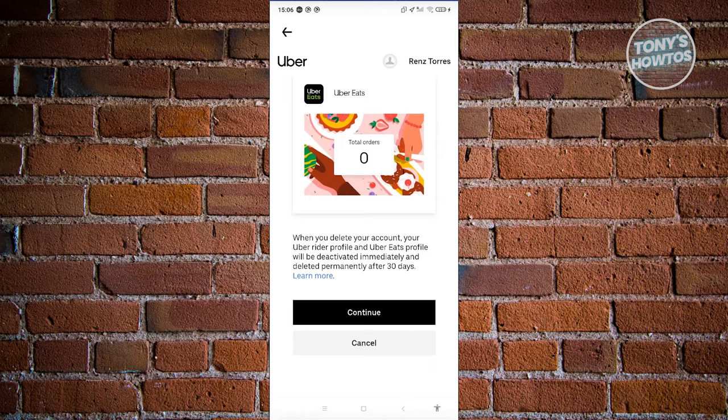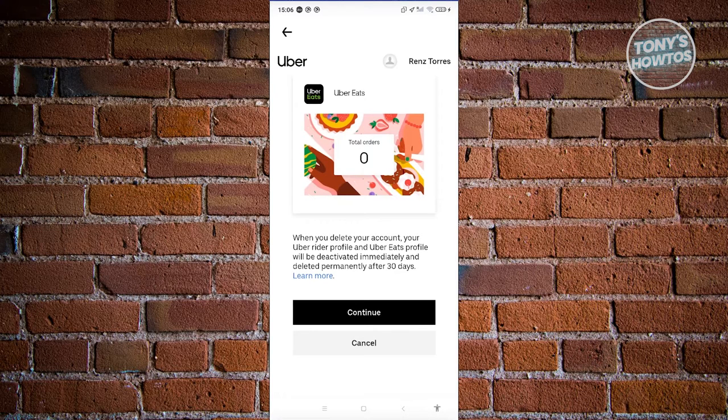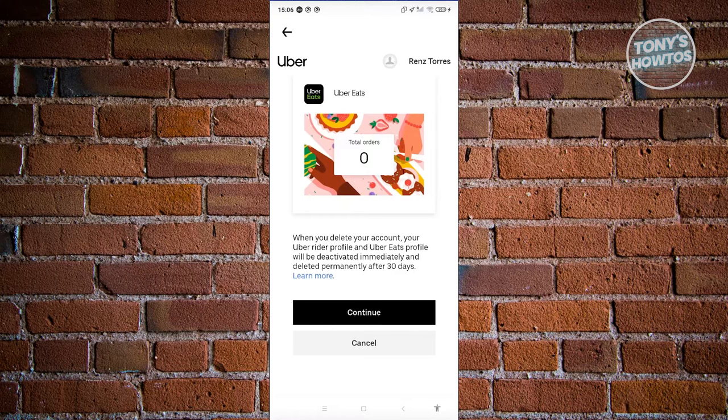When you delete your account, your Uber rider profile will be available for 30 days. After 30 days, it will be permanently deleted.